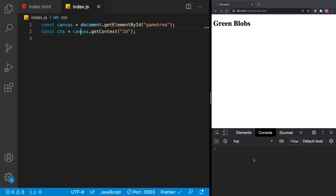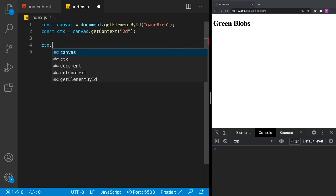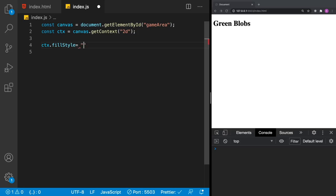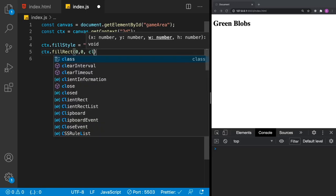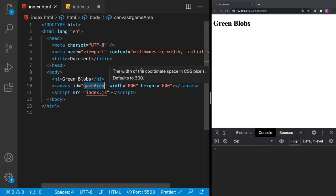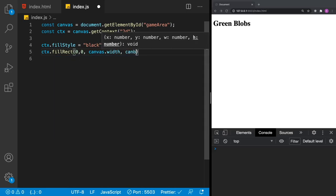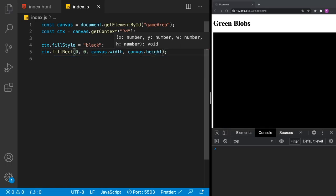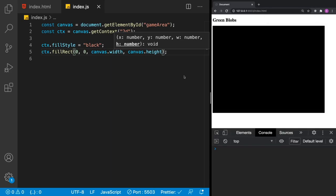Let's fill our background with the color black to begin with. In order to do that, we're going to take our context — which we're going to use for drawing — and tell it the fill style color: 'black'. Then we're going to tell it to draw a rectangle to the screen, giving it the X and Y starting position, and then the width and height — which we're going to get from the canvas itself using 'canvas.width' and 'canvas.height'. Click Save and it fills our canvas with black.